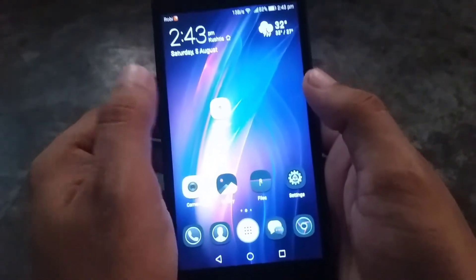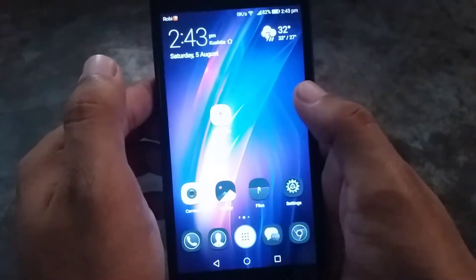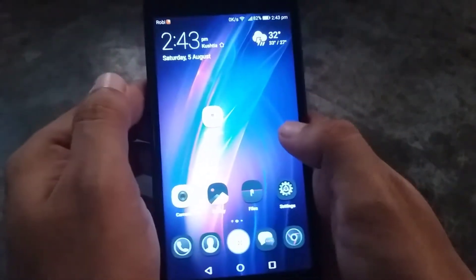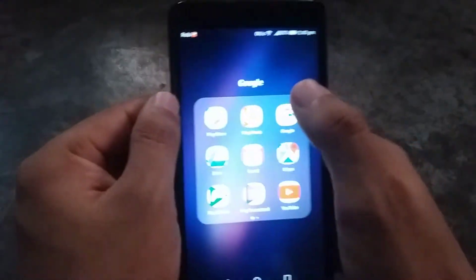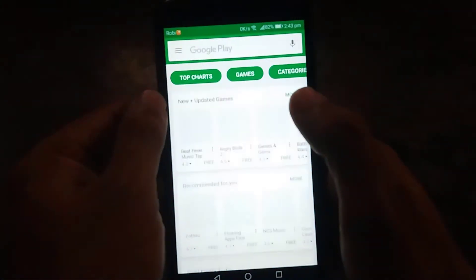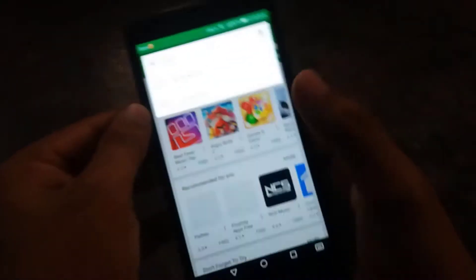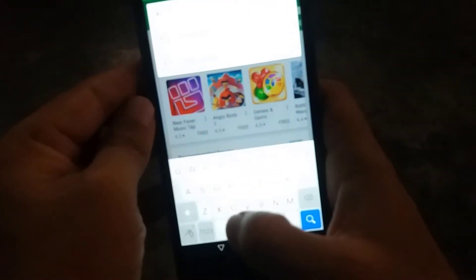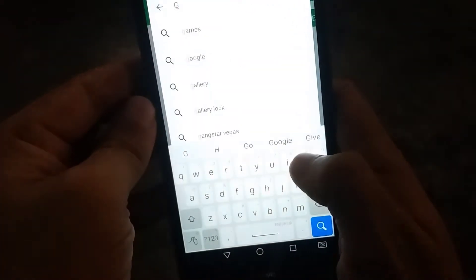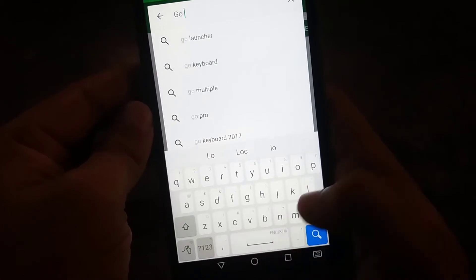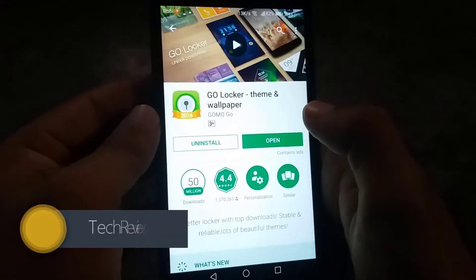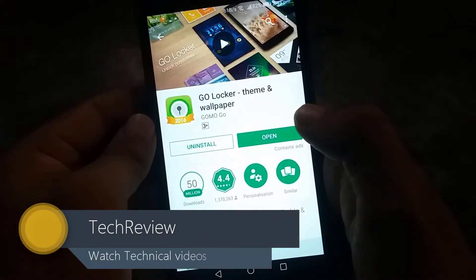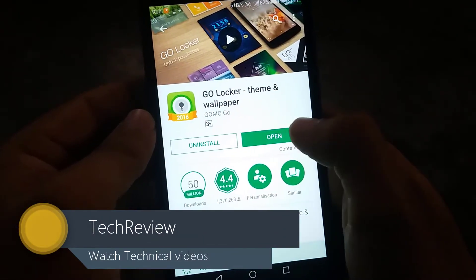Hello everyone, today I'm going to show you how you can change your Android lock screen without rooting your device. First, you need to go to the Play Store and download an app called Go Locker. Install this software on your phone, then open it.